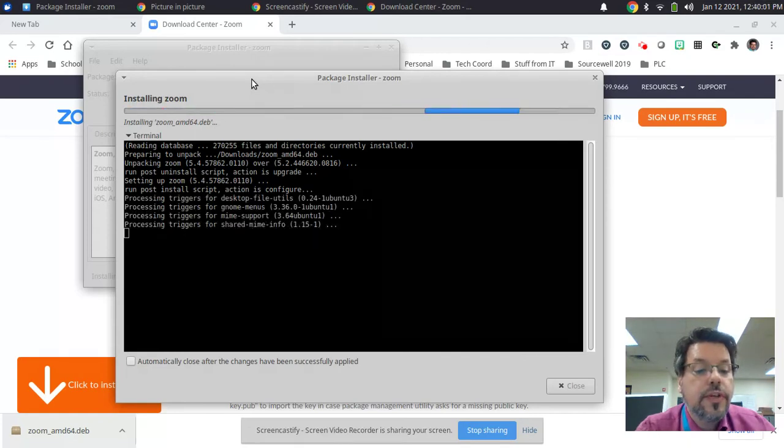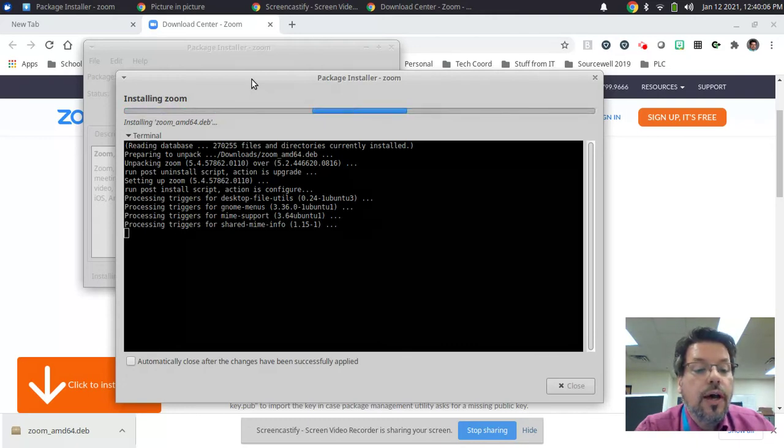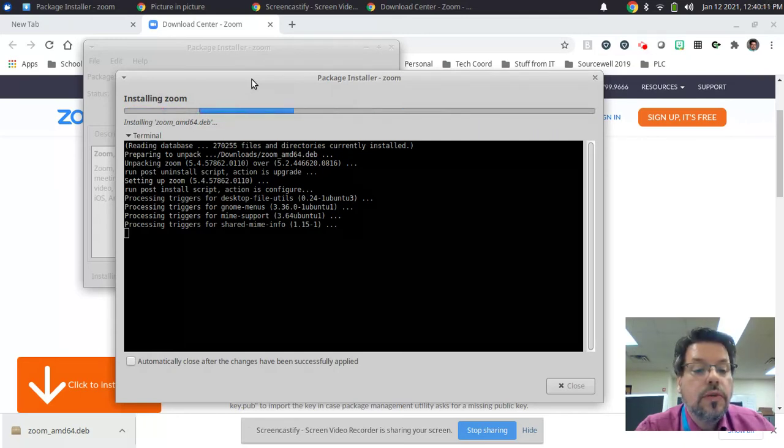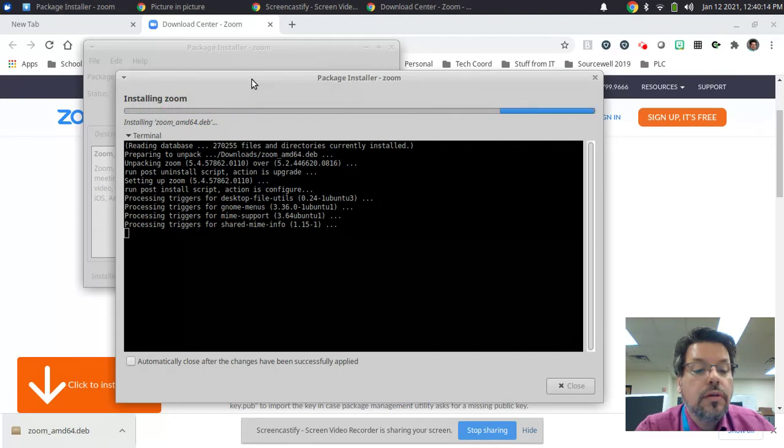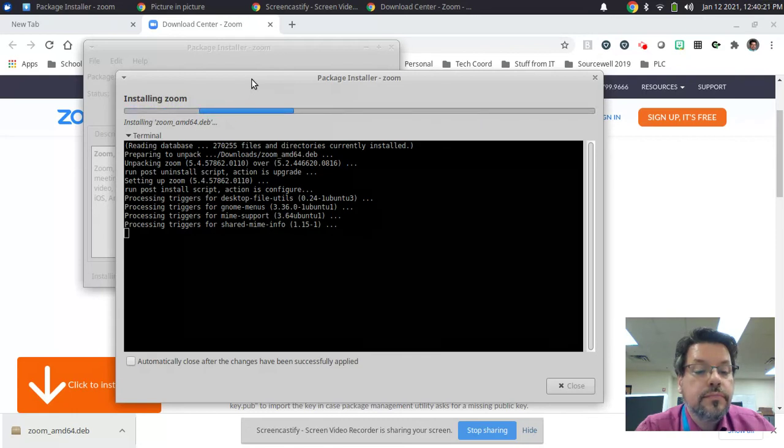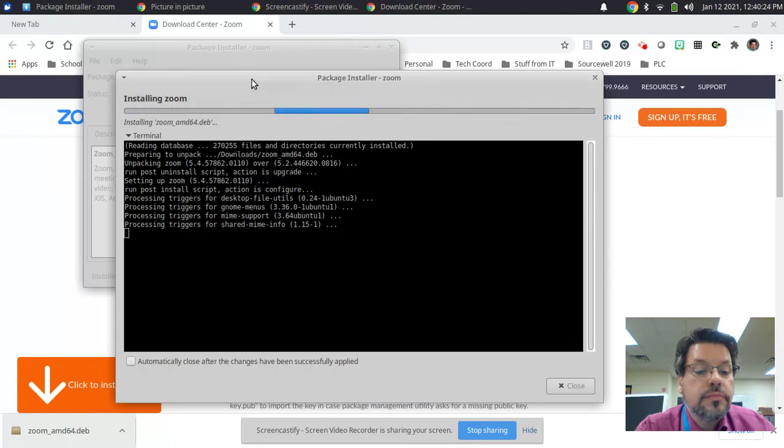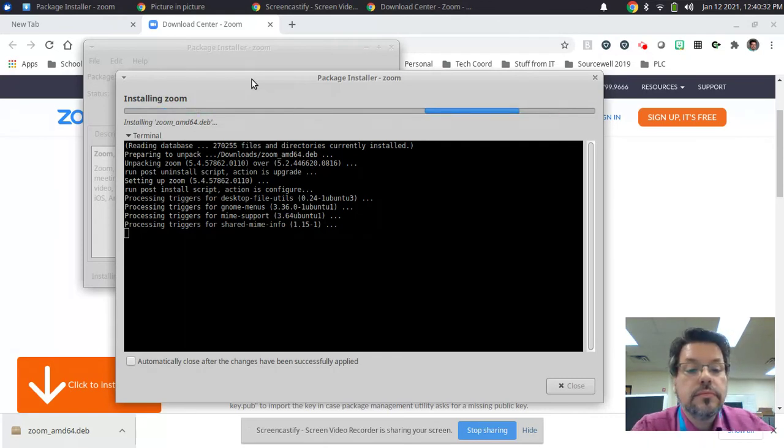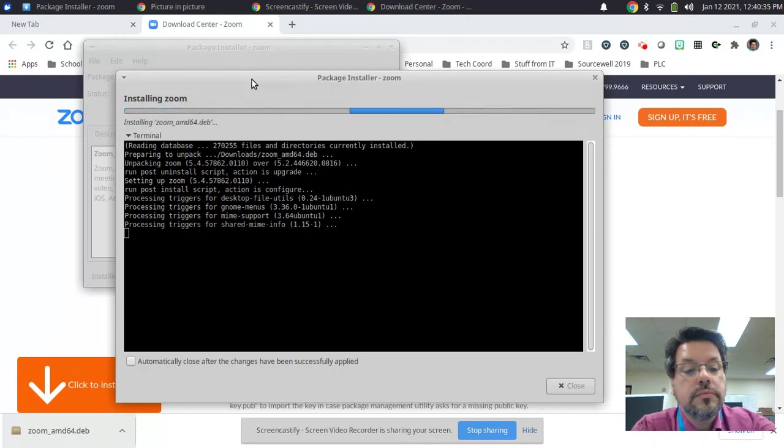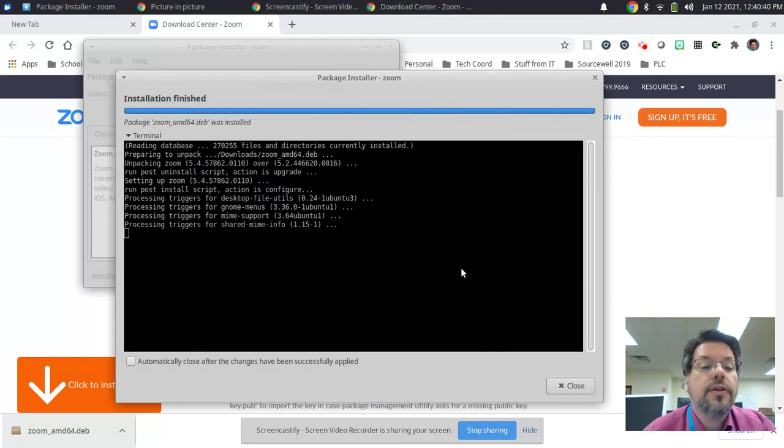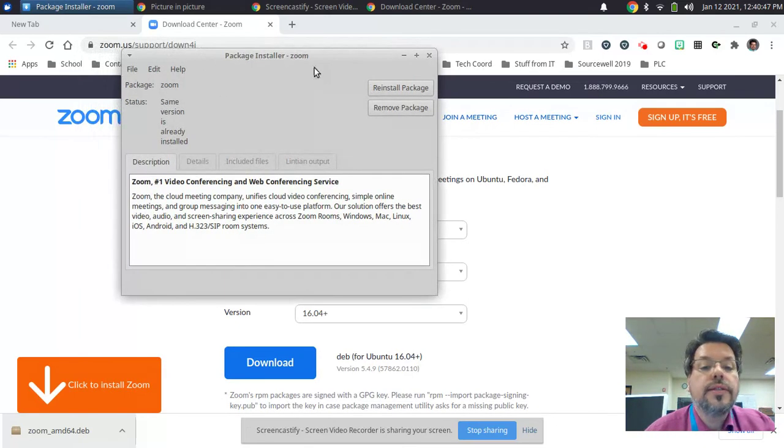It's finishing out the last few processes that it needs to go through to install the new version over the old version. Okay. And now it says that it was installed, so I can now close this window and it'll show me that it's done.